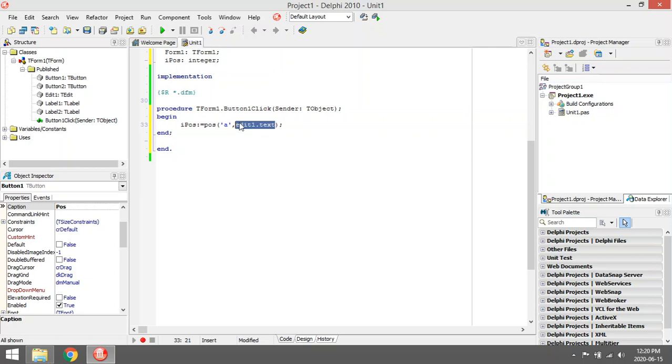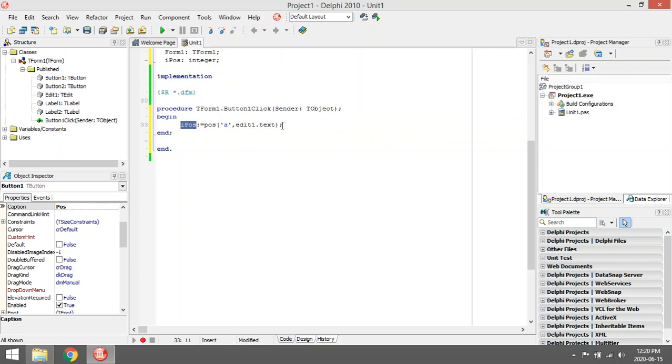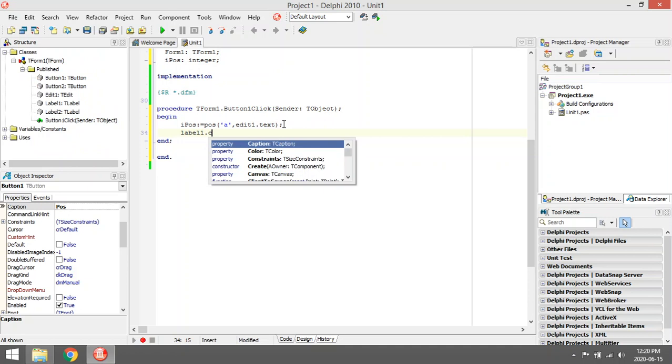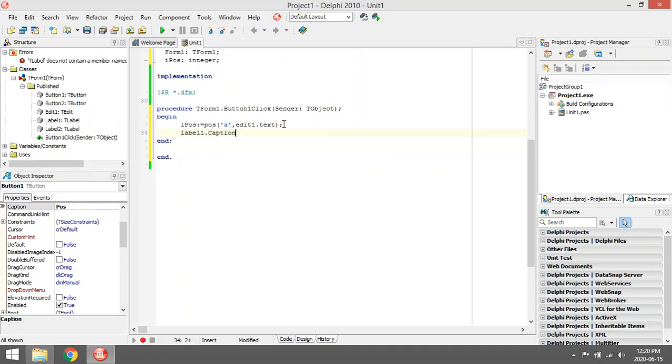So I'm looking for A in Edit1.Text and I'm going to save that value in I_Pos, just display in Label1.Caption.